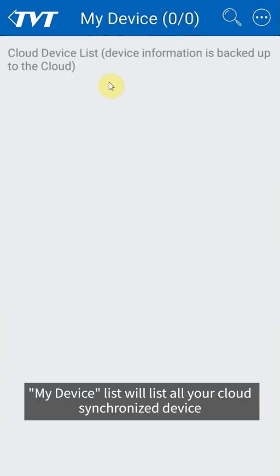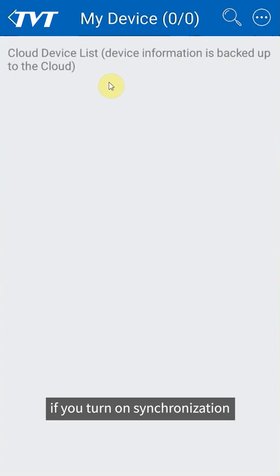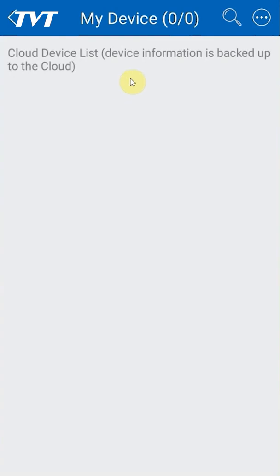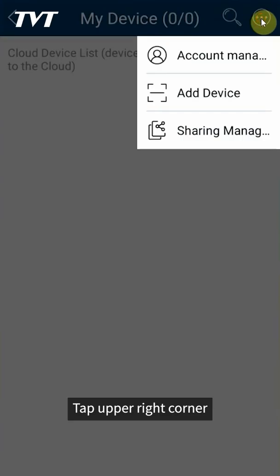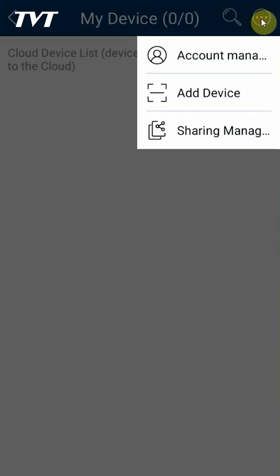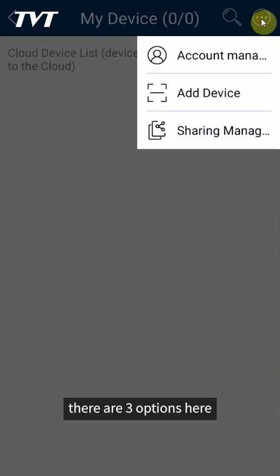If you turn on synchronization, tap upper right corner. There are three options here: account management, device adding, and sharing management.